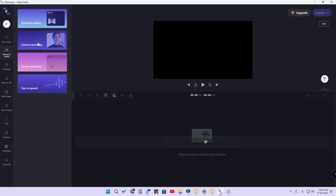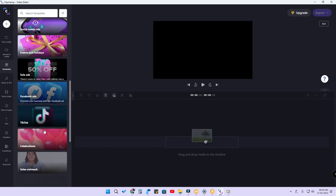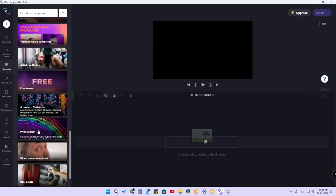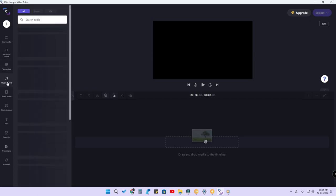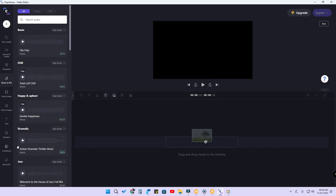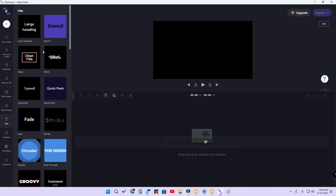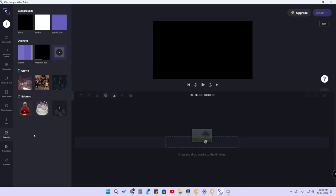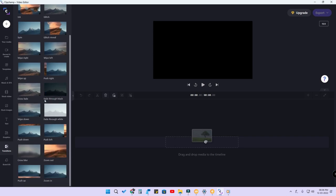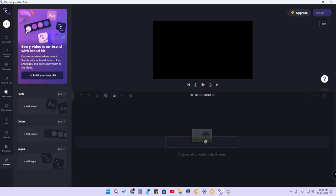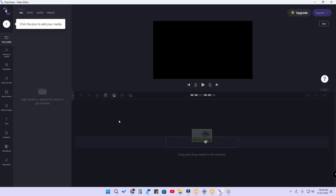You can take your media files right from different sources directly. You can also do screen and camera recording, use the voiceover feature, and pick from templates. There is a music and SFX section where you can add music for your video. Stock videos and stock images are available too. The text tool has different animated text styles. In terms of graphics and transitions, it's not that great — there aren't many graphical elements.